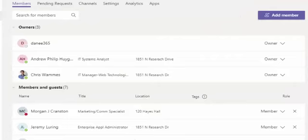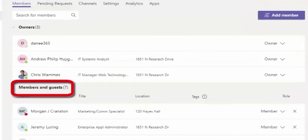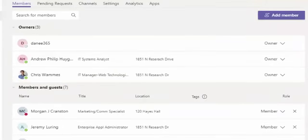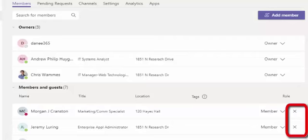From here, under Members and Guests, a team owner can click on the X for a particular member to remove that person from the team.